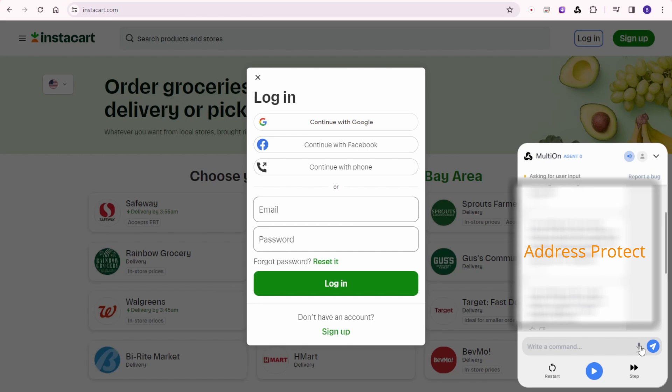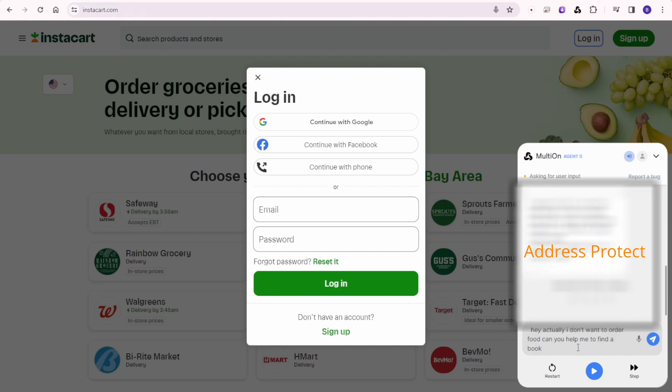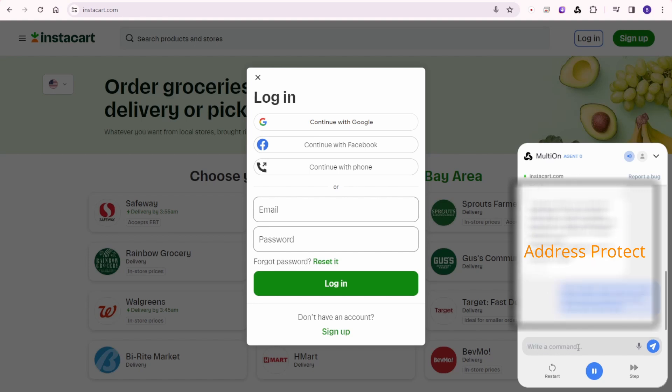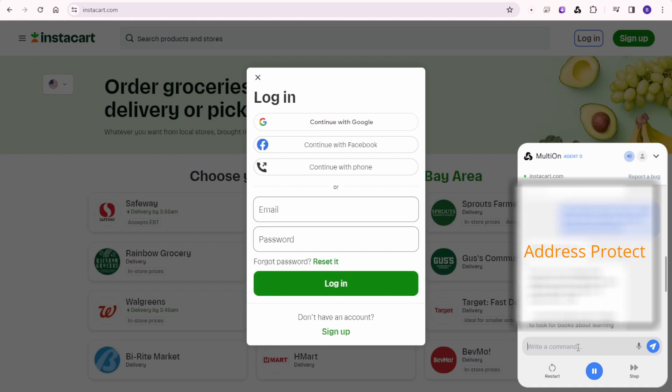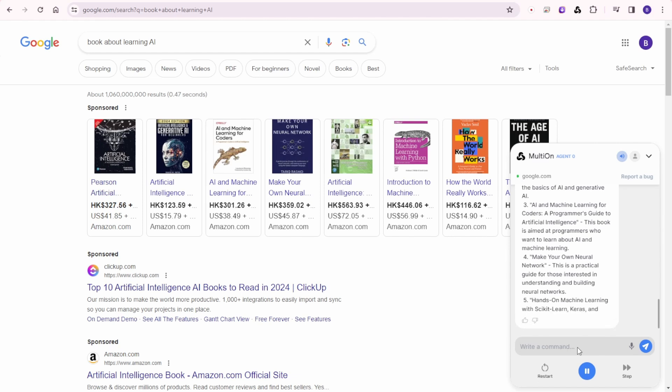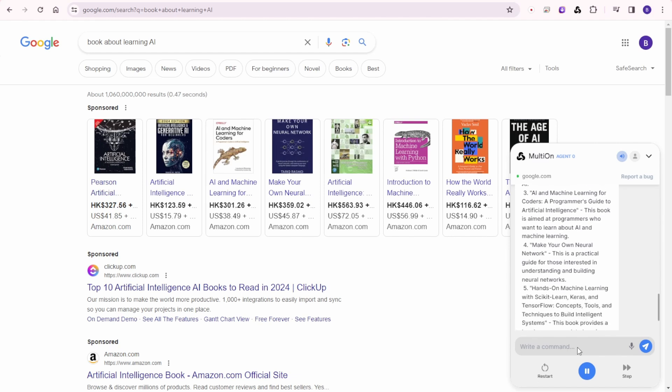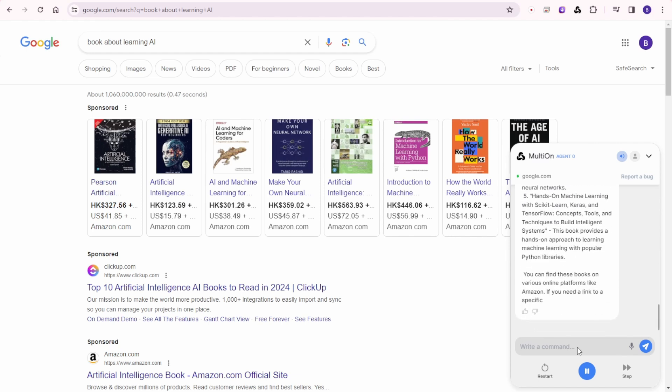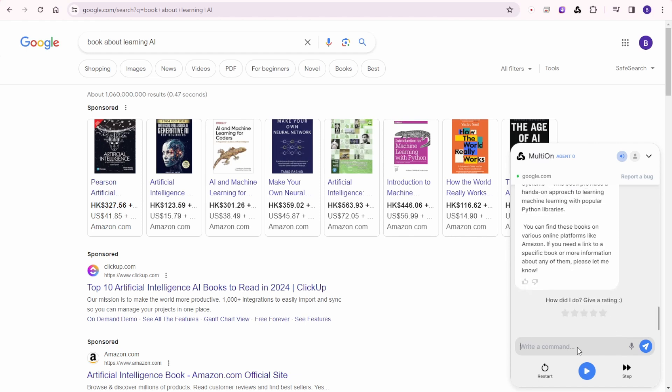So let's try something. Actually right here, I can press the microphone and I can speak with the AI as well. So let's do it together in here. Hey, actually I don't want to order food. Can you help me to find a book about learning AI? So once I finish my talk, MultiOn is helping me to go to Google and find books that learn about AI. And that is pretty cool. So while I'm just speaking it based on the search results.